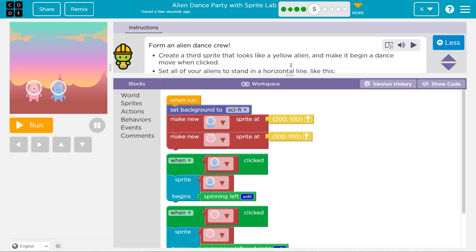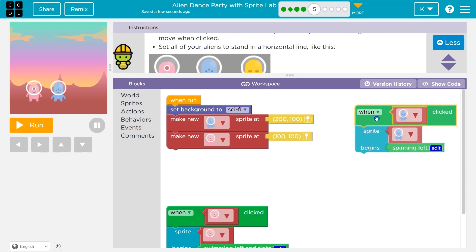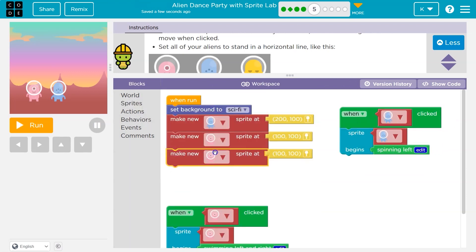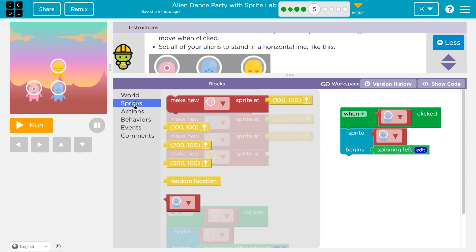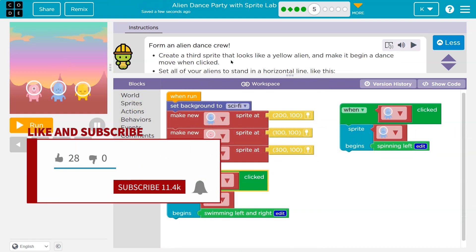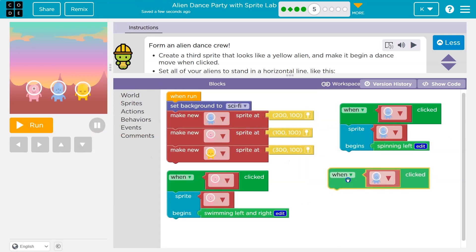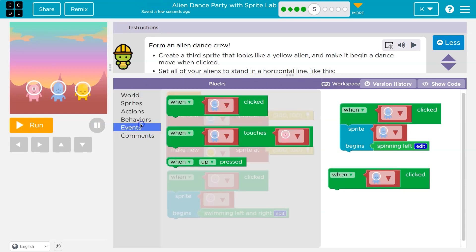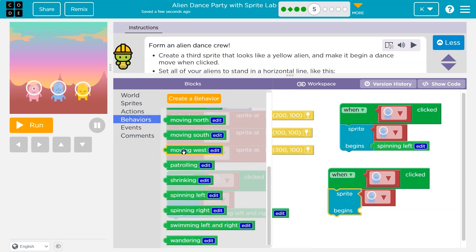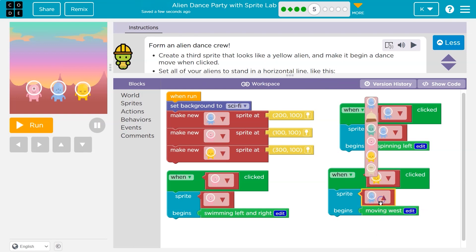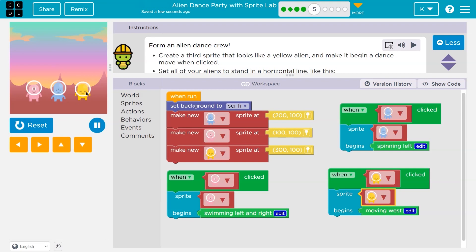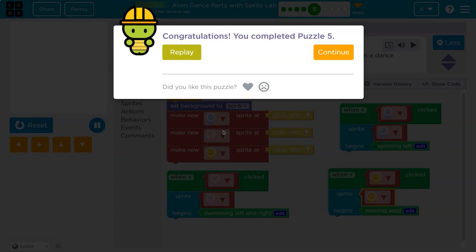Form an alien dance group: create a third sprite that looks like a yellow alien and make it move when it's clicked. Let's go to sprites, grab a new one — I need a yellow guy. I need to move it over to about 300X, 100Y. Then add an event: when yellow is clicked, the behavior begins. I'll go with moving west. Change all references to our yellow friend, hit run, and now when I click yellow, blue, or green — pretty cool!